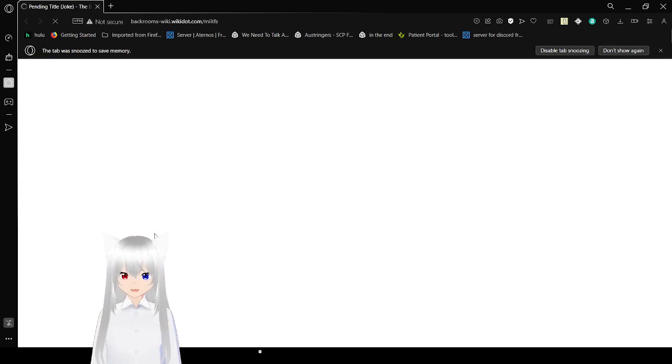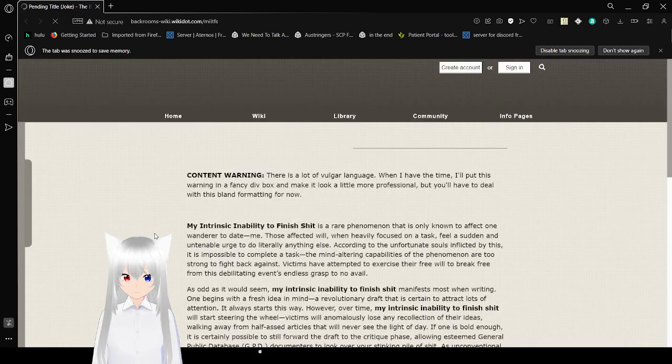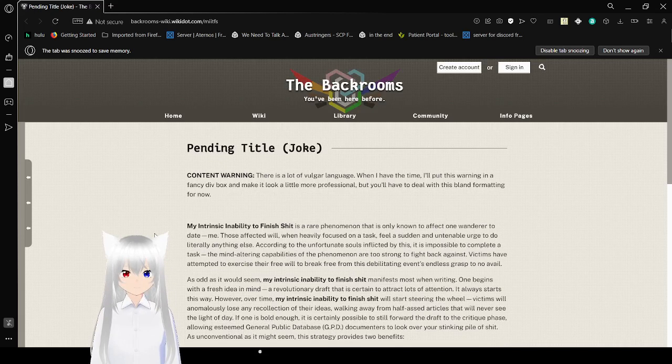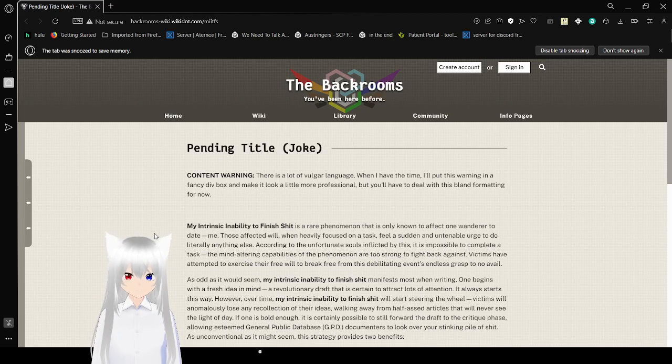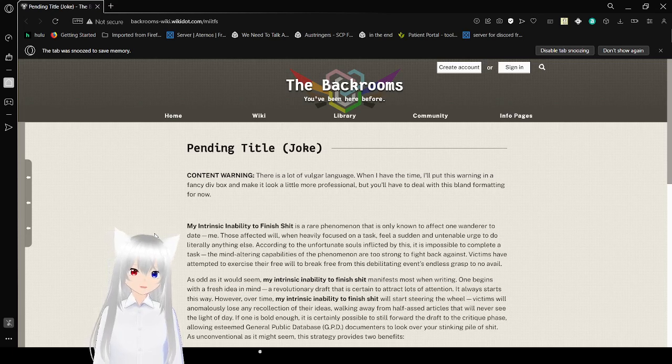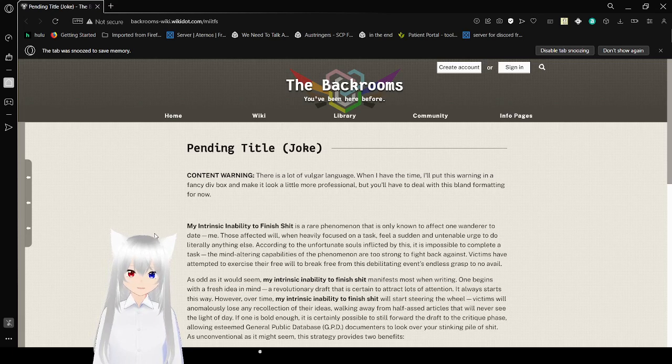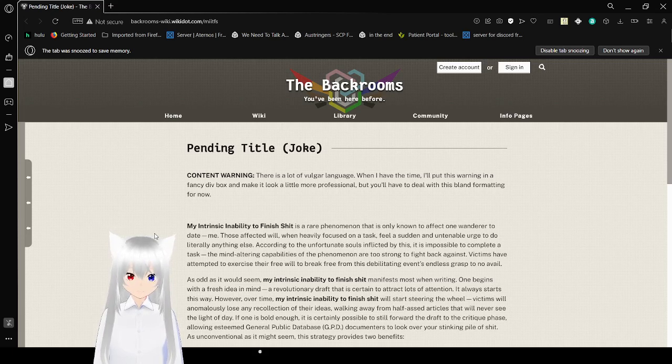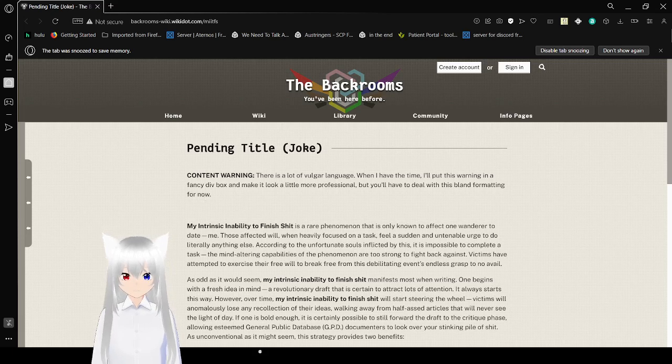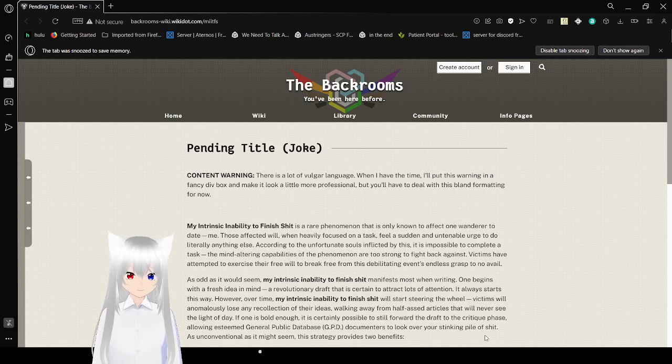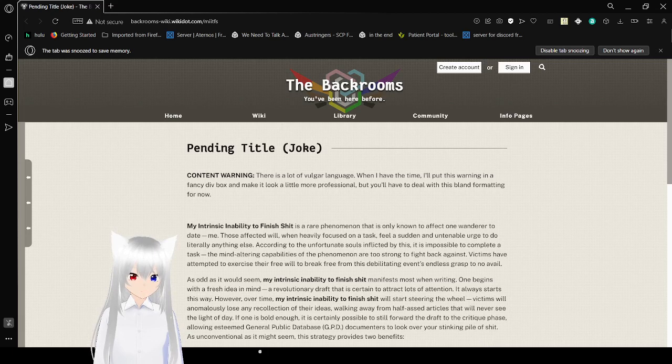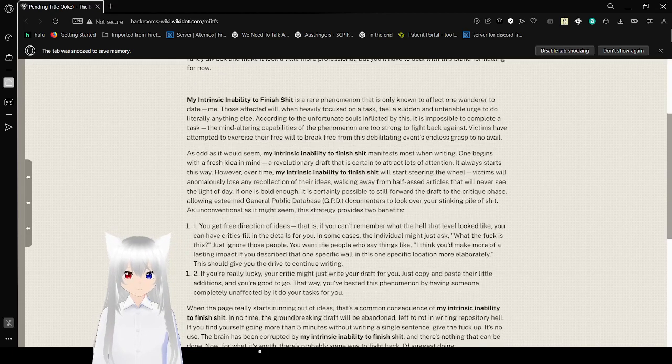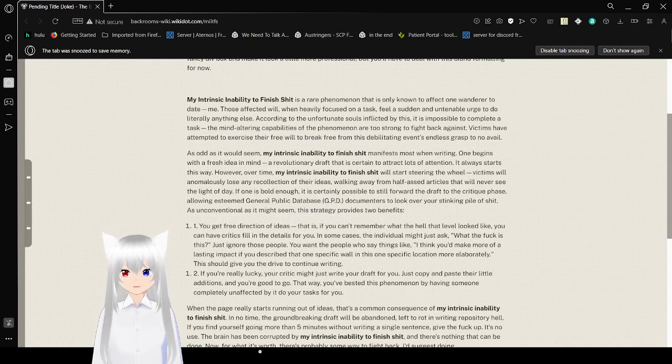Now, we have pending title, and pending numerical, or denomination. Pending title. Joke. Content warning. There is a lot of vulgar language. When I have the time, I'll put this warning in the box to make it look a little more professional. We'll have to deal with this bland formatting for now. Speaking of, how far are we into the video? Seven minutes in. I'll be fine.